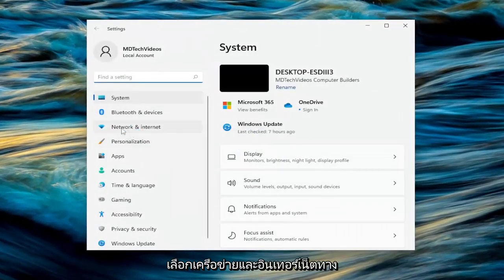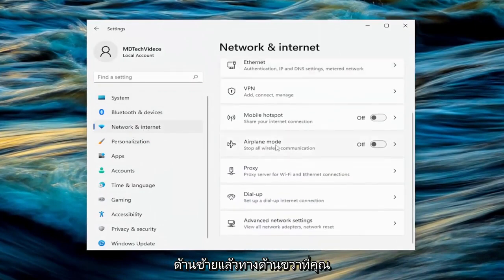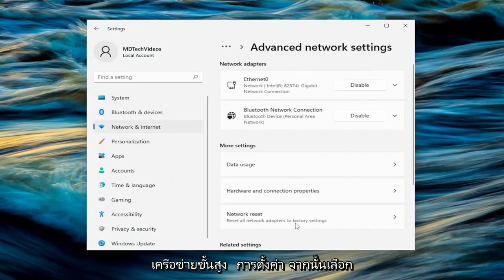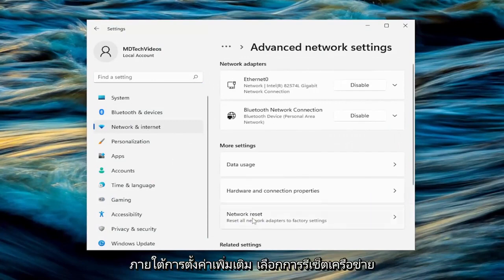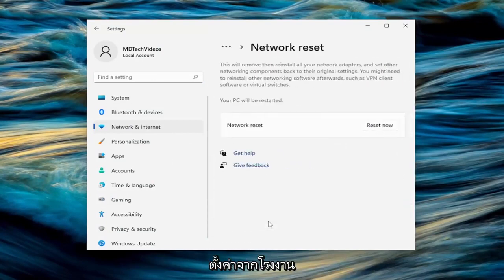Select network and internet on the left side. Then on the right side, scroll down and select advanced network settings. Then underneath more settings, select network reset. Reset all network adapters to factory settings.